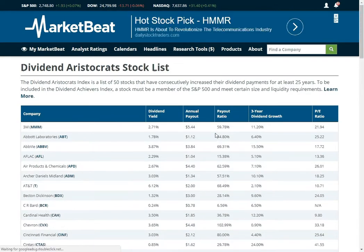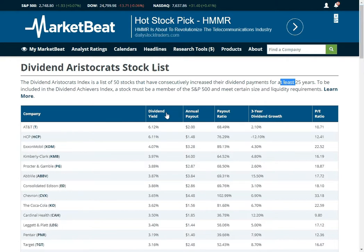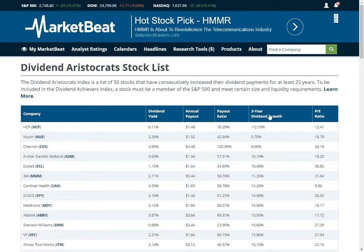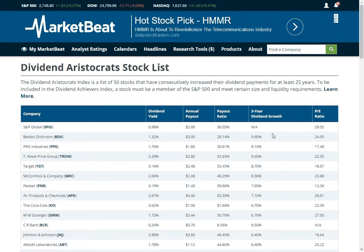Dividend aristocrats — these are companies that have raised their dividend every year for the last 25 years. We have a list of these. You can sort all of these columns. So you can see AT&T — they have got a dividend yield of 6, what their payout ratio is, how fast their dividend is growing. So say I only want to see really fast growing ones — PPG Industries is growing their dividend at 9% a year. That is a good sign.